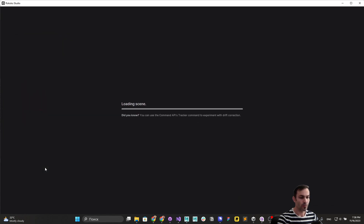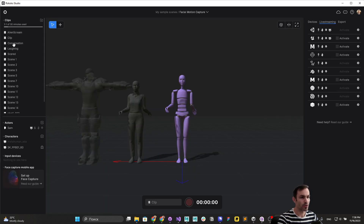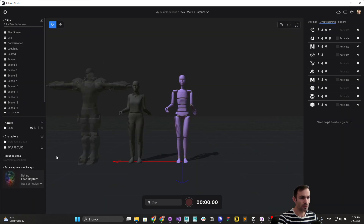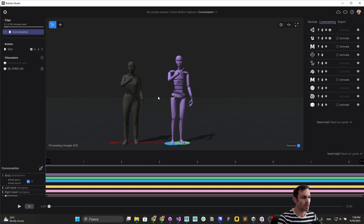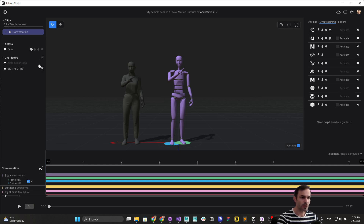In Rokoko Studio I open the facial sample project that comes with the studio, which contains several pre-recorded clips. I press the plus button, browse for the FBX file of the MetaHuman character, and the girl appears in the studio. I then drag and drop her into the actor in the sample scene to enable retargeting. To live stream face data, the actor must be visible — so go to Set Visibility and set the actor to visible, because by default when you retarget a character the actor is hidden.